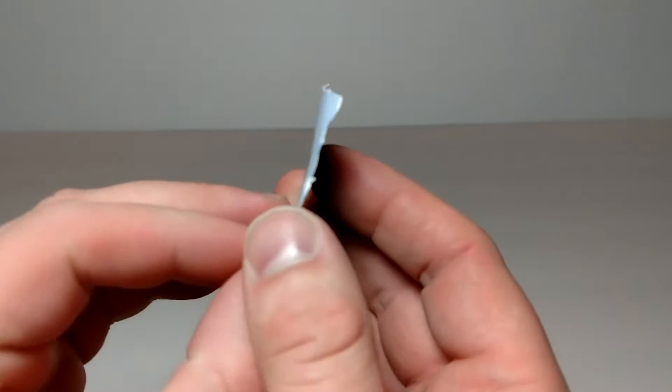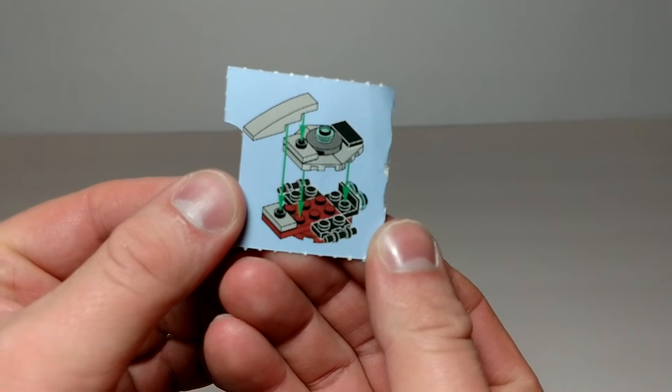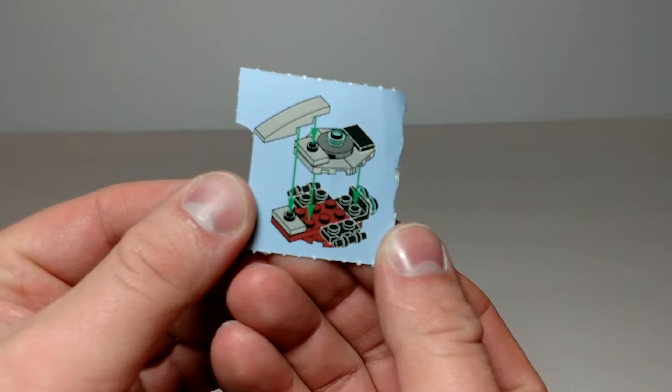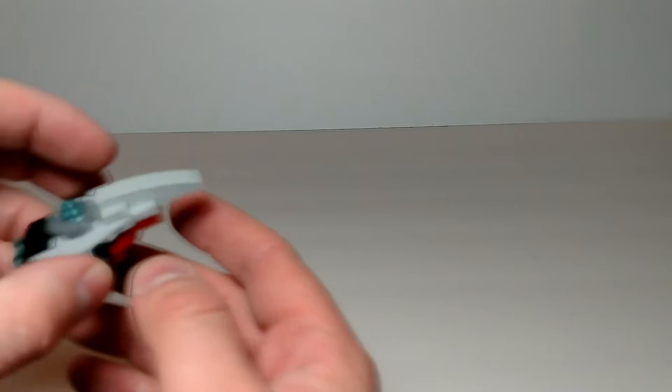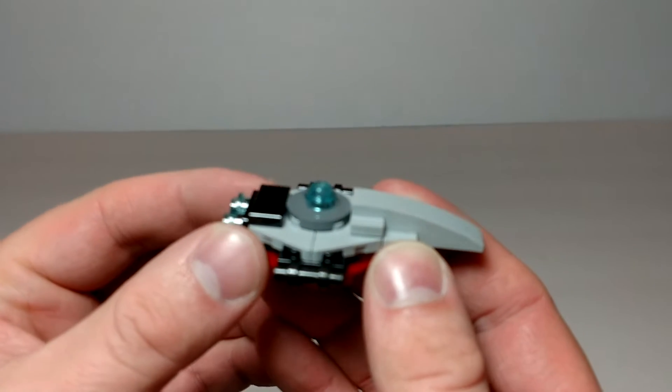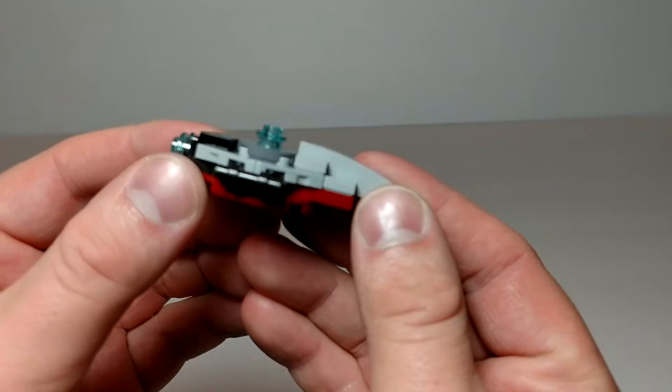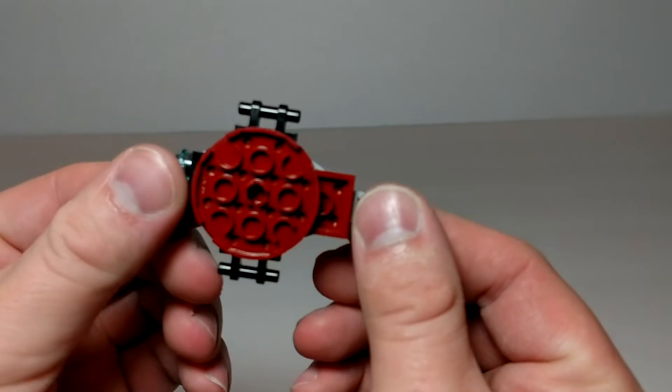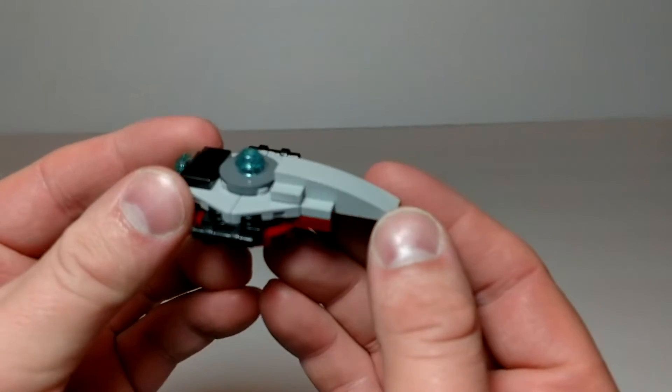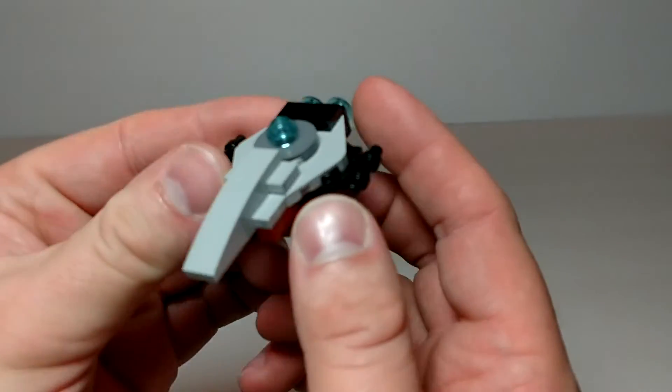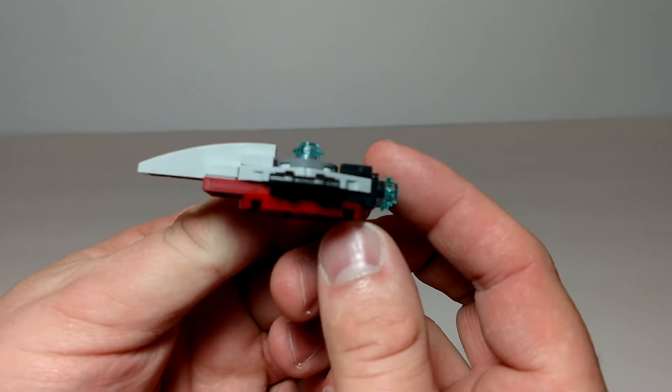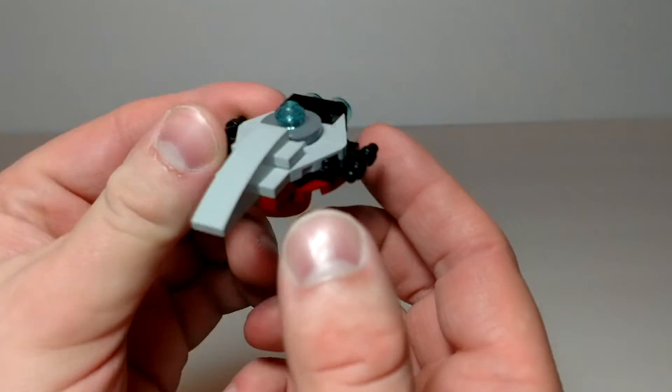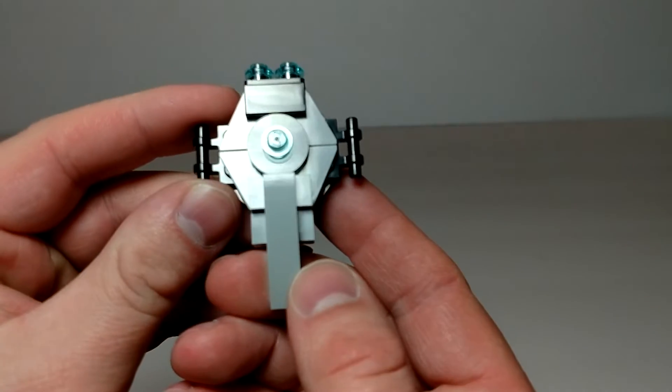Alright, day three is another ship. Well, I guess if you count Luke's Sand Speeder as a ship. This again is a good looking build. Not really sure what ship this is supposed to be.